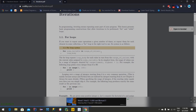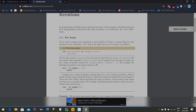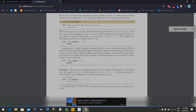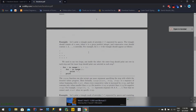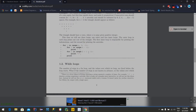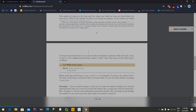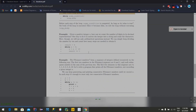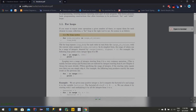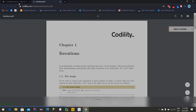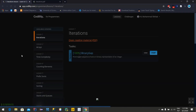Today we will solve the binary gap problem using iteration and we will use the Java programming language. This is the documentation about iteration — this is the while loop and how we can use it for iteration. Now let's go for coding, we should go there and start.